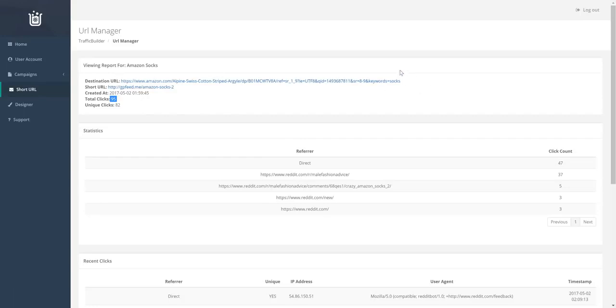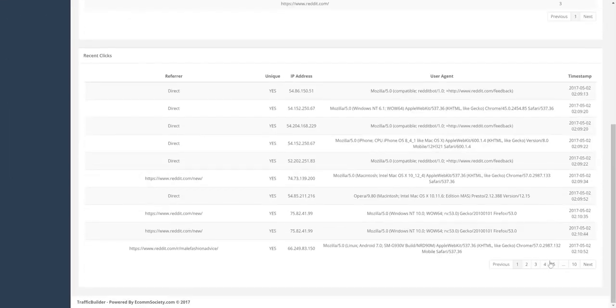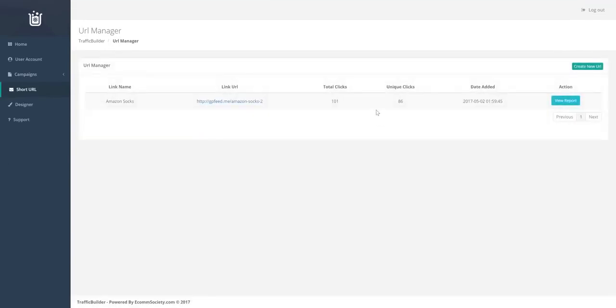So some of these could have purchased the product, but all of them have been cookied. So the customers are going to get commissions for any future sales as well. Alright. So we've just broken 100 clicks.